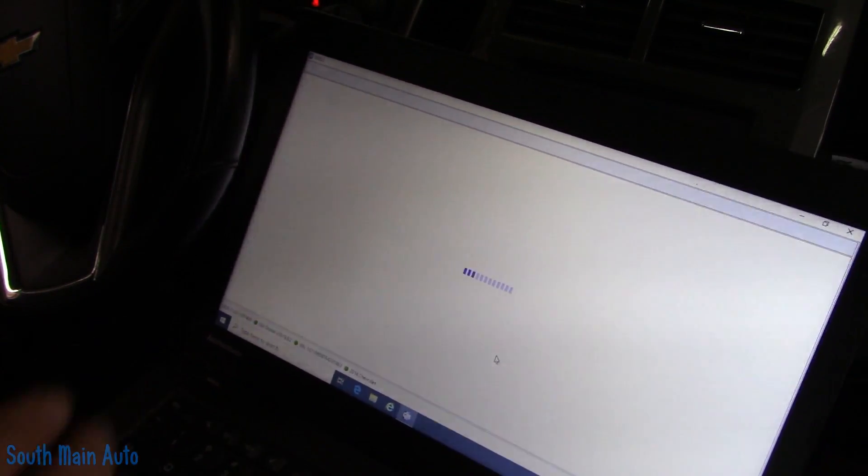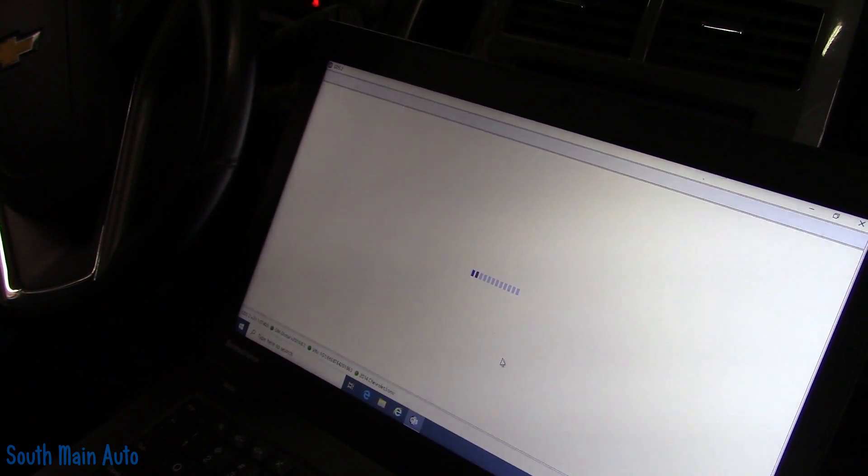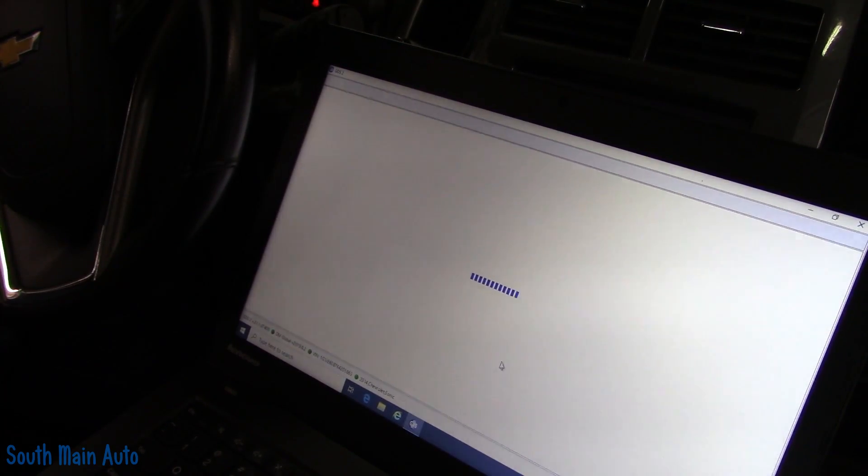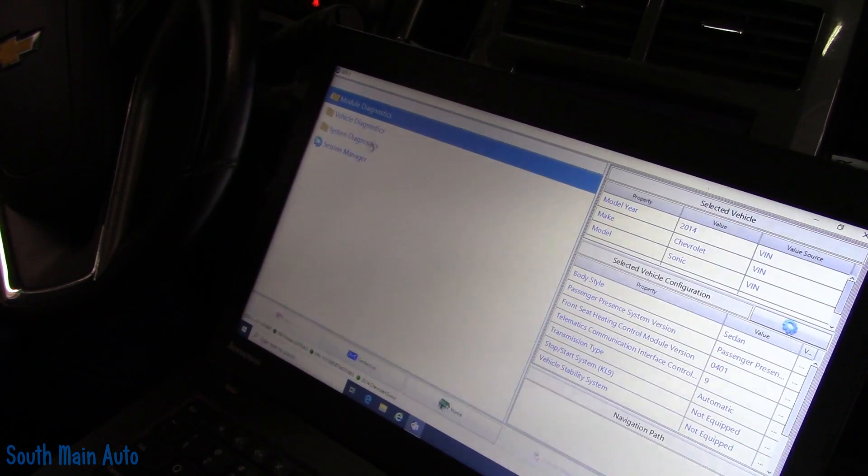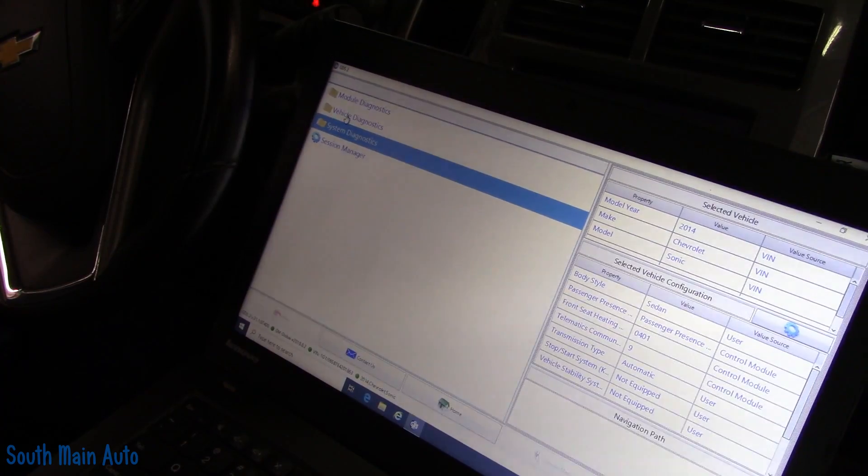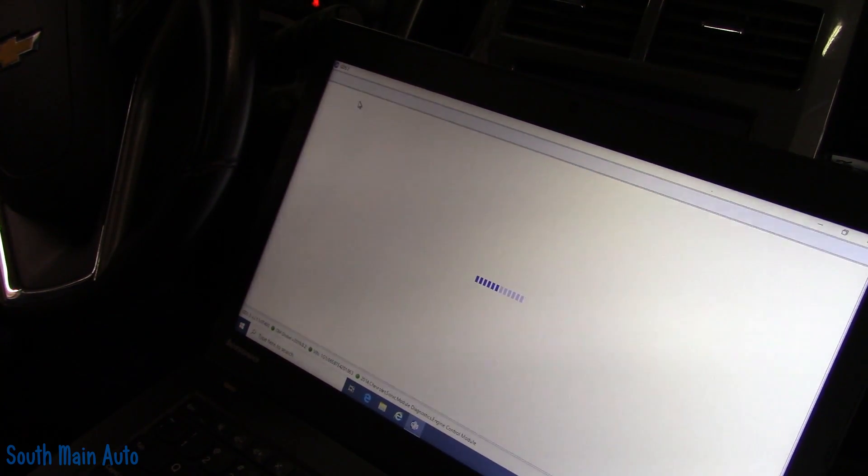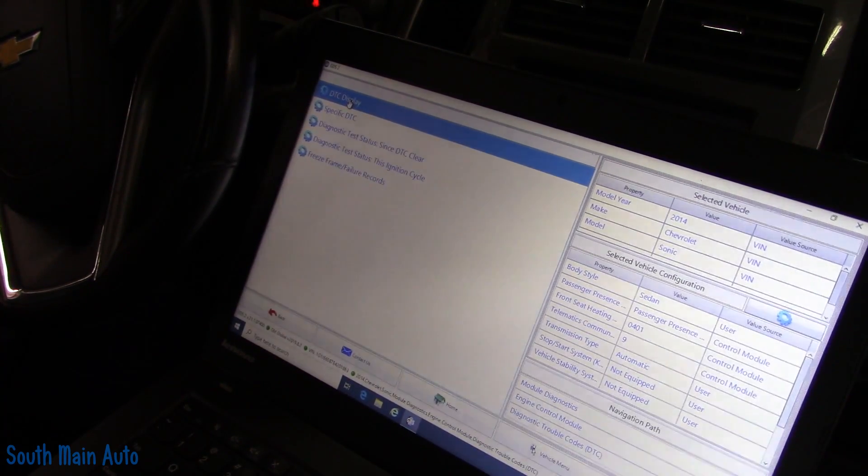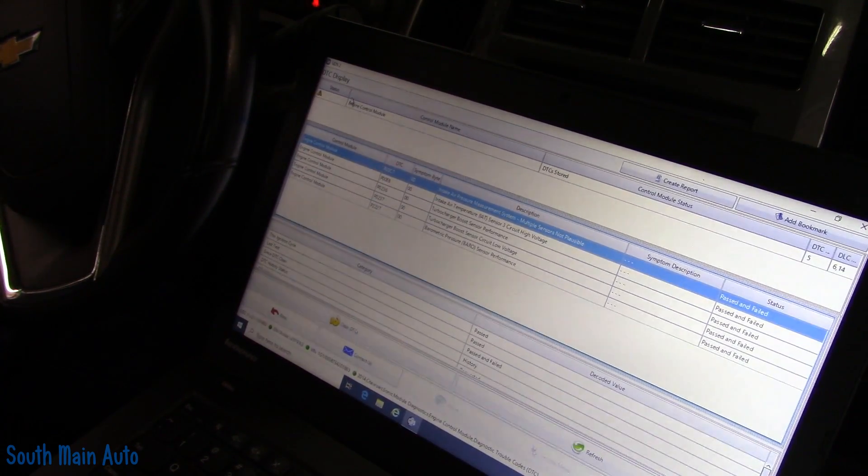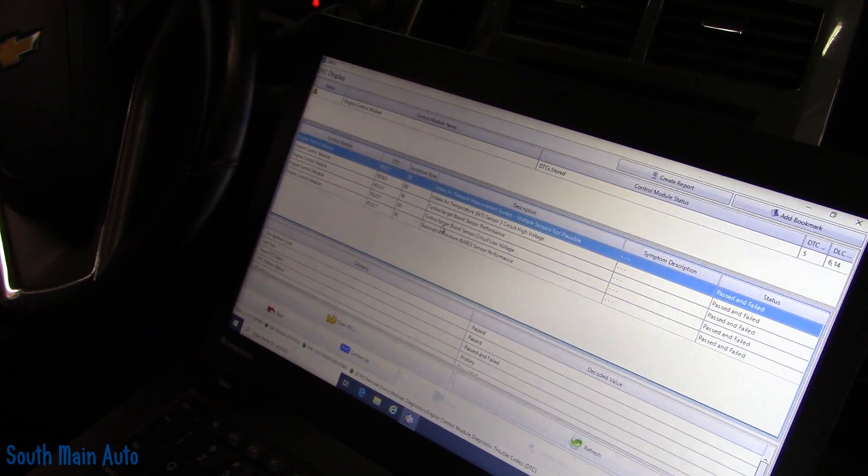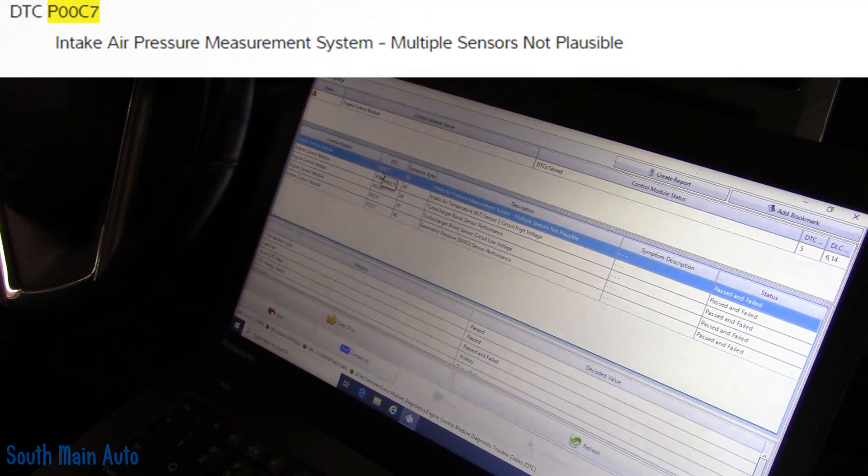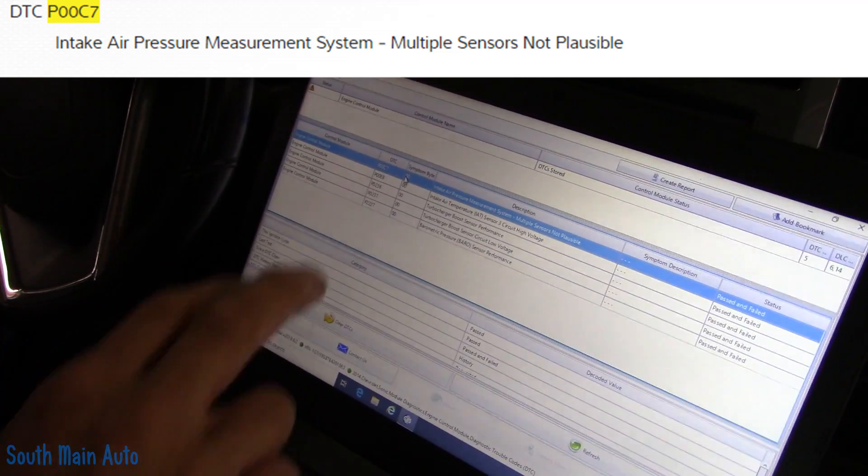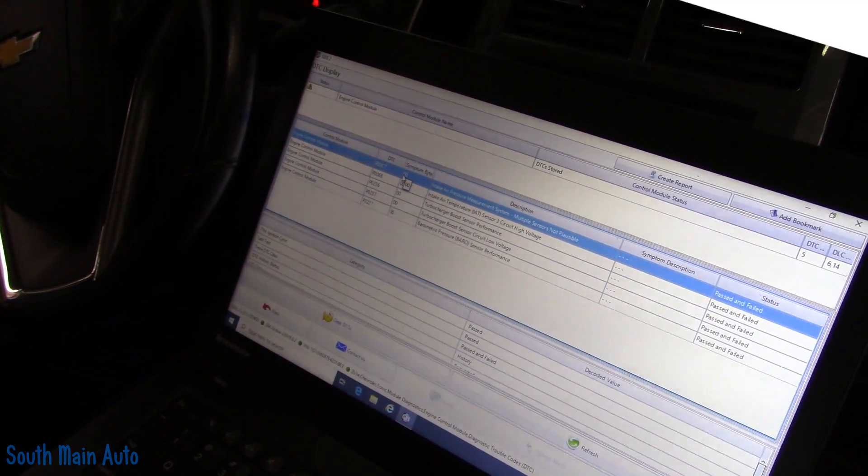So we're going to go in here and pull codes. I got to get a screen recorder on here so I can pull it up on the screen for you. But I don't have that quite just yet. I'm going to go into engine control module, and then we're going to go to trouble codes, DTC display. Of course, I had this sensor unplugged yesterday, so this is why we got a bunch of these codes.